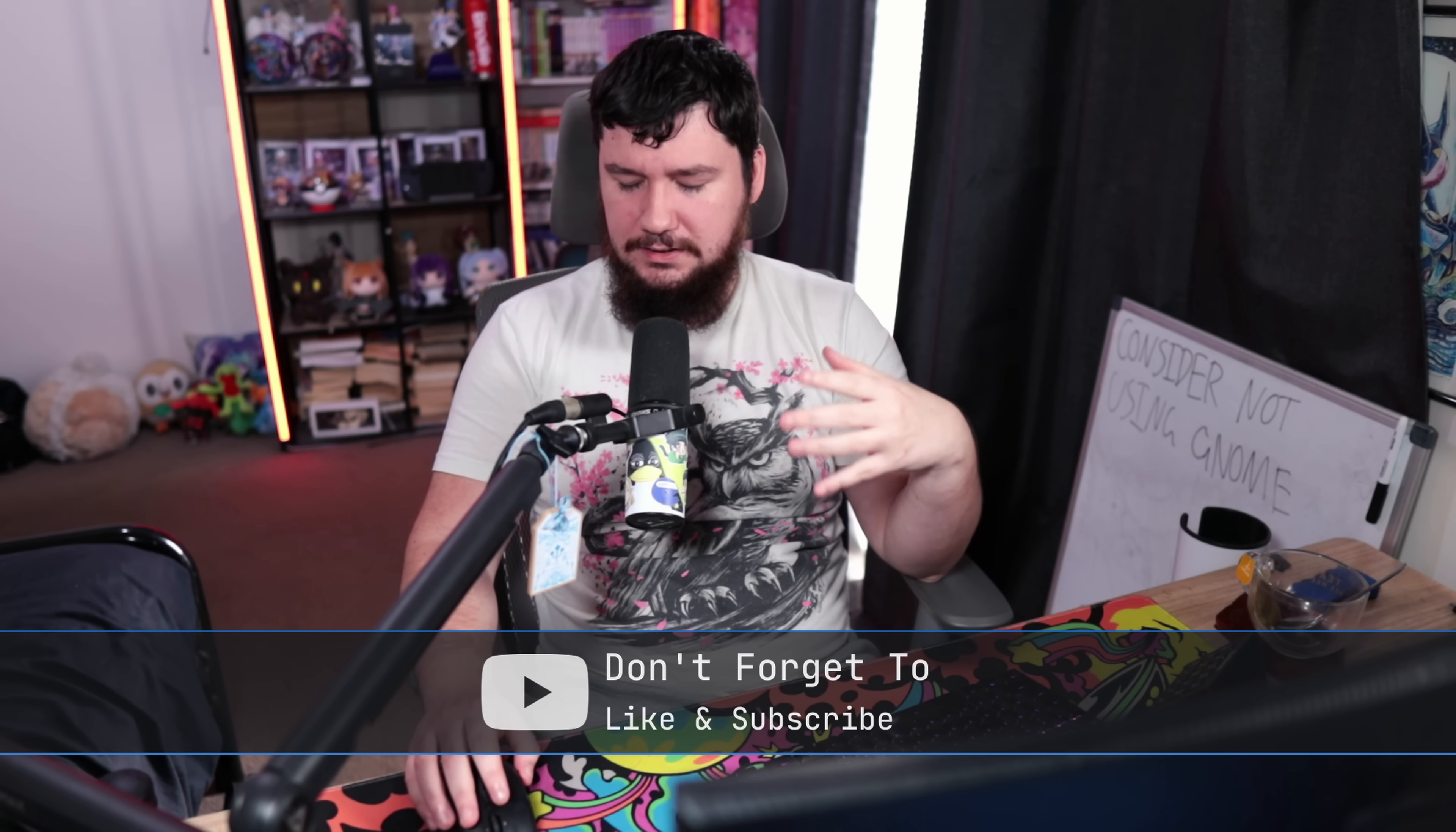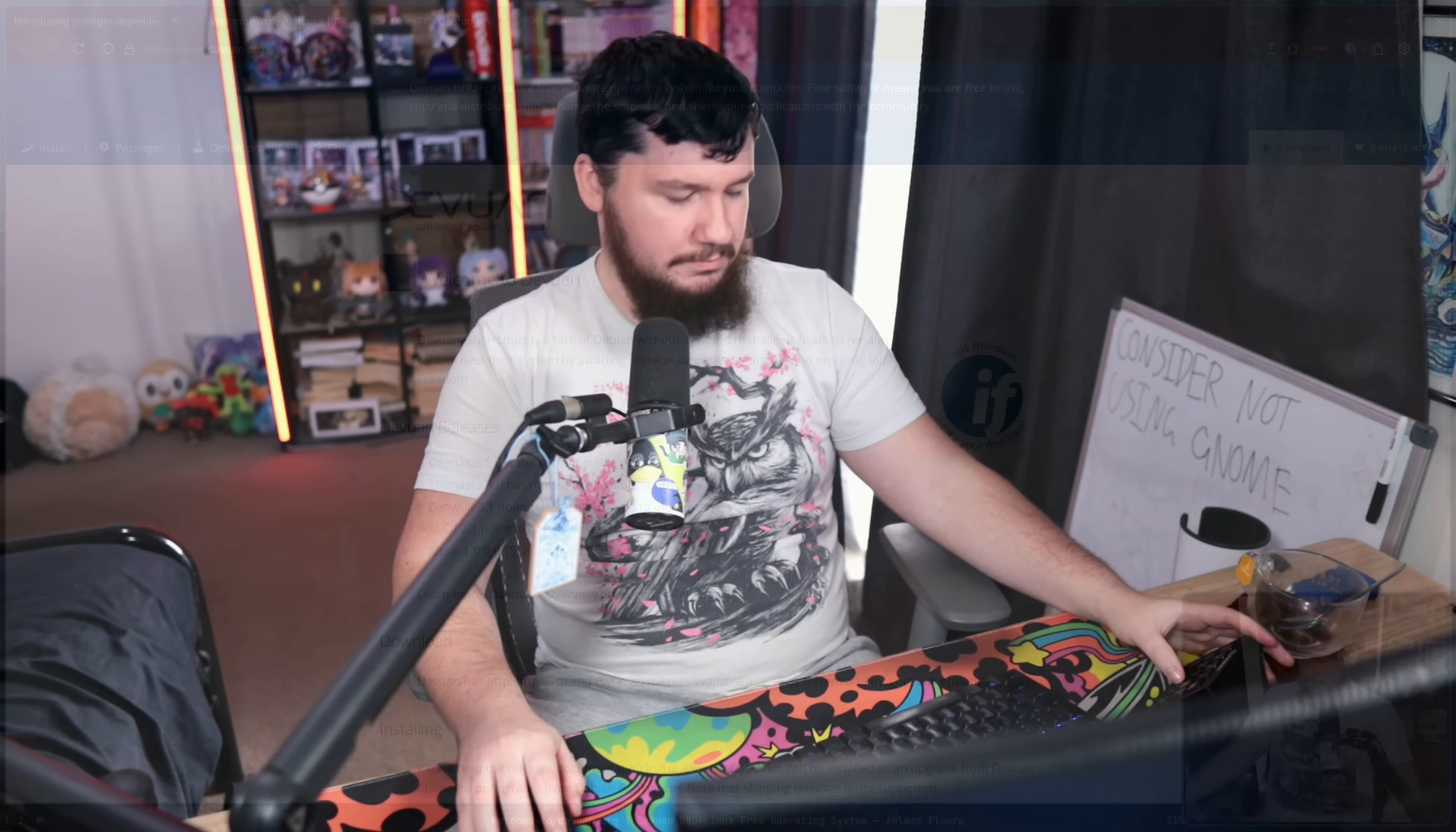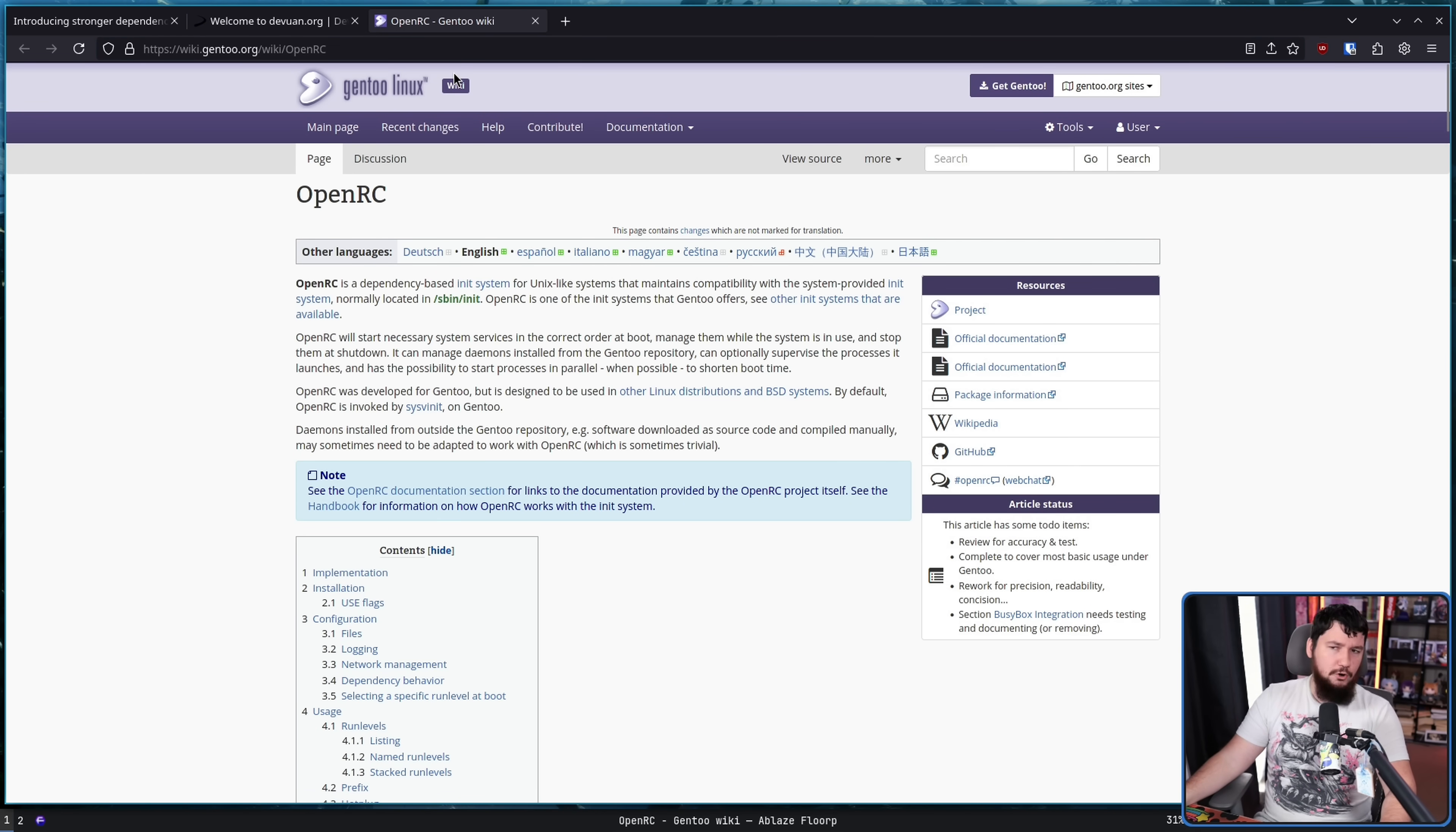On Linux, SystemD is kind of the standard way we do a lot of very low-level things, from init to timers to background services and a bunch of other things. There are distros that do offer otherwise. Some of them make it their entire mission to not use SystemD. Devuan is a great example. Others just offer it as an option, like in Gentoo. And then you have the whole BSD world, where due to a number of technical and historical reasons, SystemD is just never going to be a thing in that place.